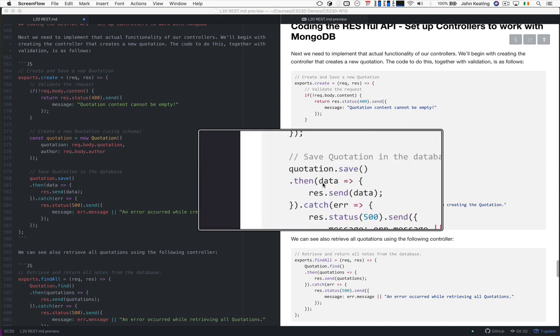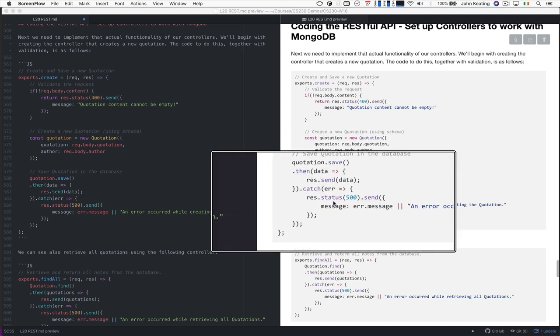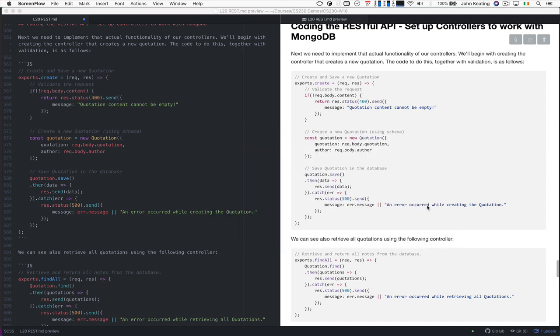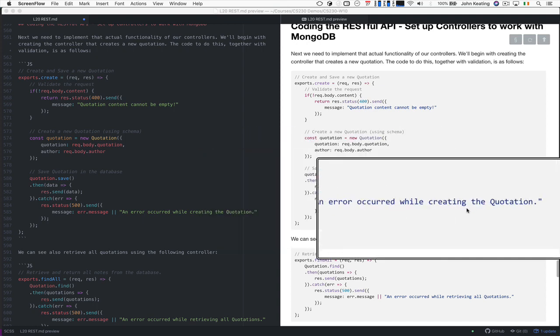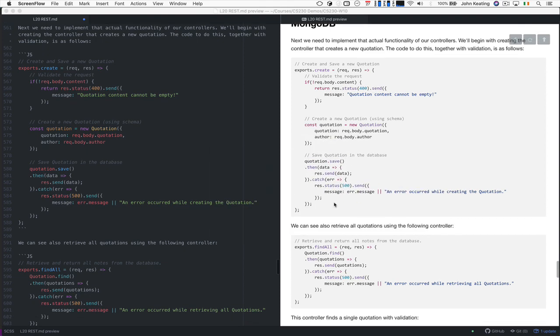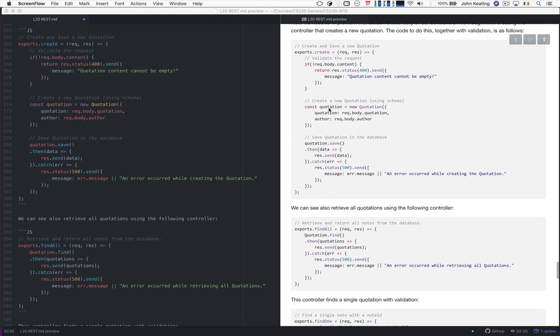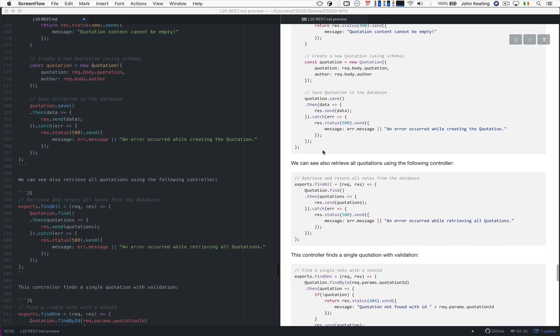So it's really nice and simple with Mongoose. And then if that happens, then we return the data to the user to tell them and show them what data was saved to the database. Otherwise, we create an error, and we tell them some kind of error, and we say ERROR 500, and that's how to actually save a quotation. It's very straightforward and simple.